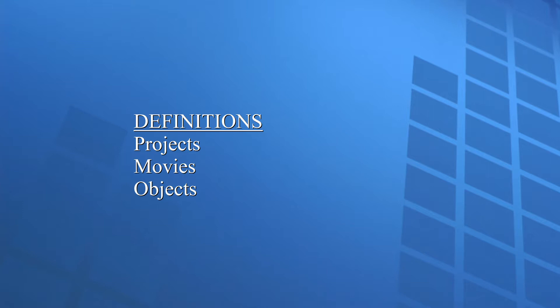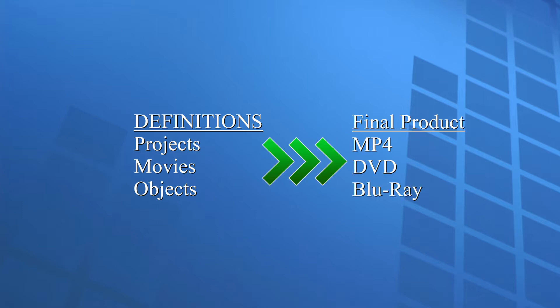The objective is to create a compiled video that you can watch on a television, upload to the internet, or share with others, like an MP4, or a DVD, or a Blu-ray disc.